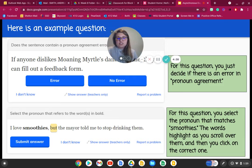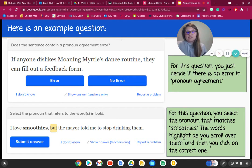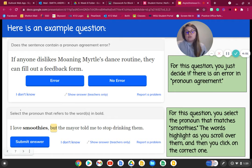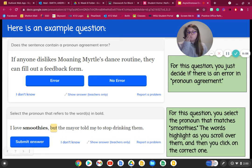Some of these questions are going to ask you to tell me if there's an error or not. So you'll read the sentence and you'll tell me if this has an error or no error. Another question is going to ask you to select pronouns that refer to the words in bold. For that question, you select the pronoun that matches — for example, "smoothies." The words are highlighted as you scroll over them and you click on the correct one, telling me which word is related to smoothies.